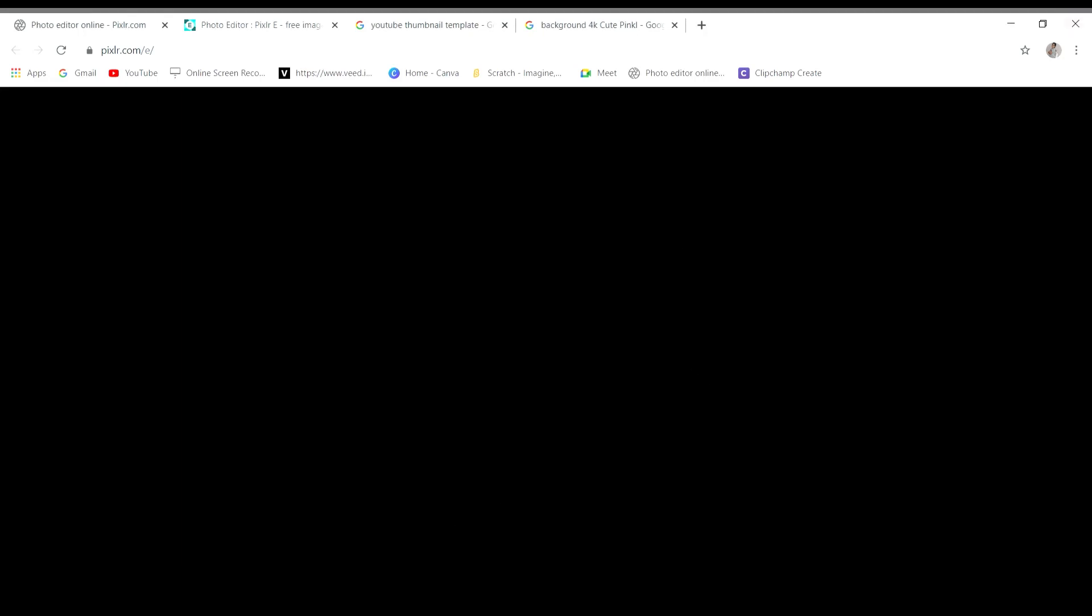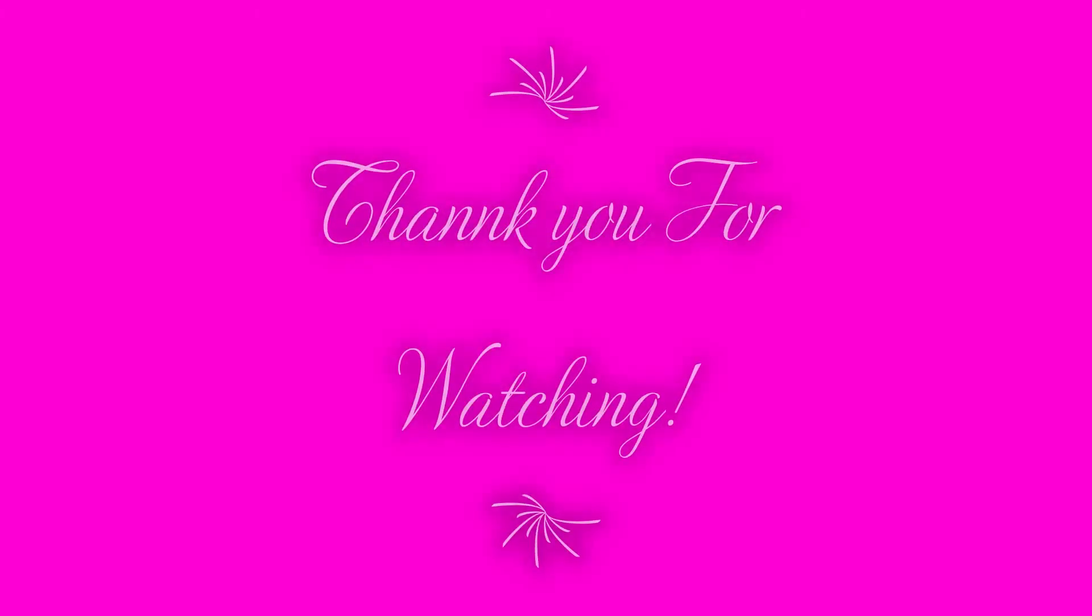Thank you for watching guys. I hope you enjoyed the video and I'll see you next time.